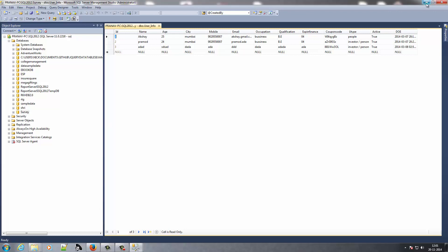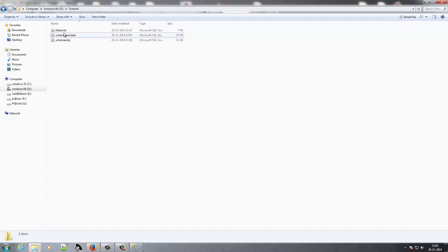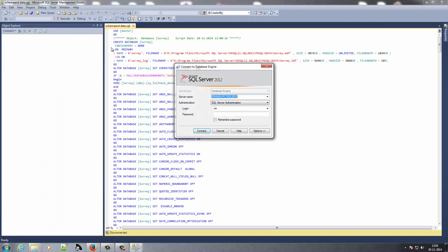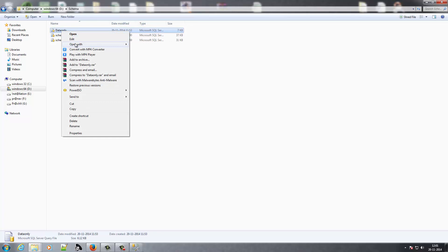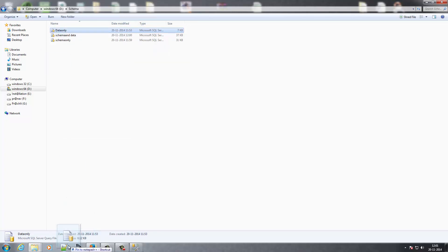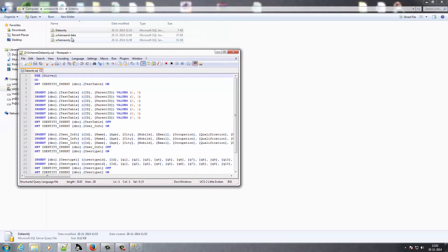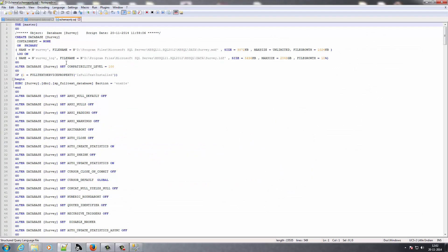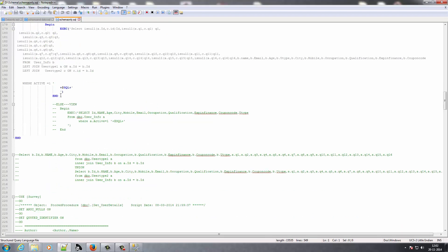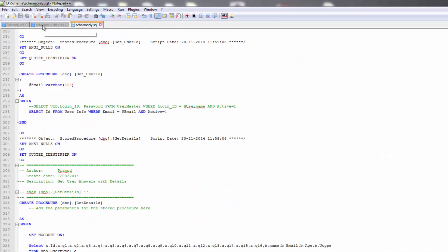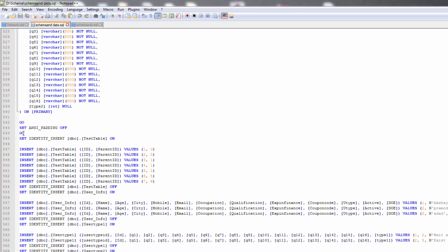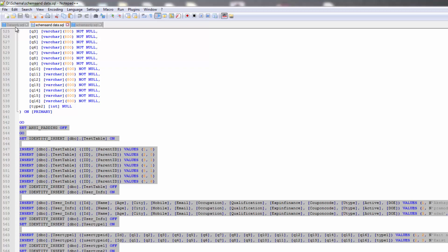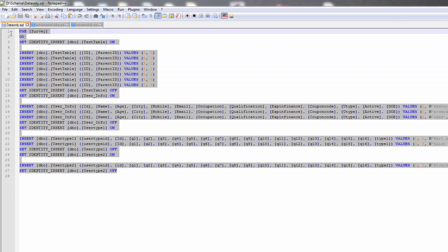Let's check what we got. Open this folder — there are three scripts. Drag and drop them into Notepad++. In Schema Only, we got only procedures and tables. In Schema and Data, we get all the tables, procedures, and the row data. In Data Only, we got only the content data from the tables, like the three rows.